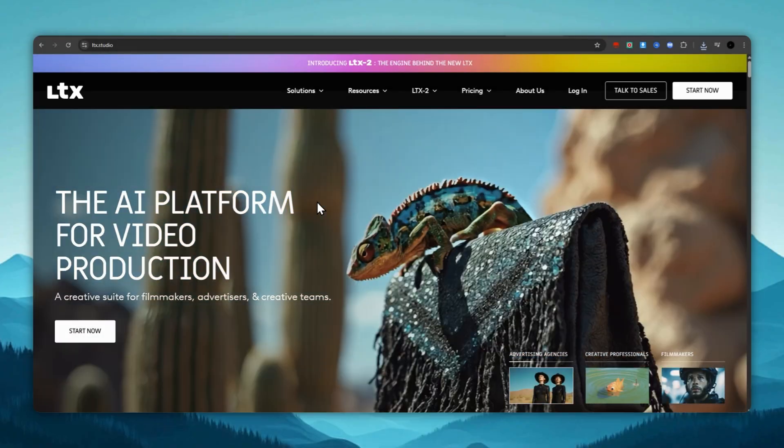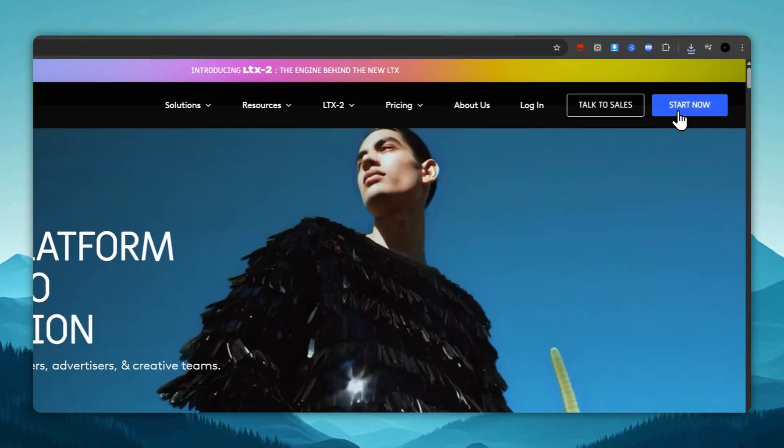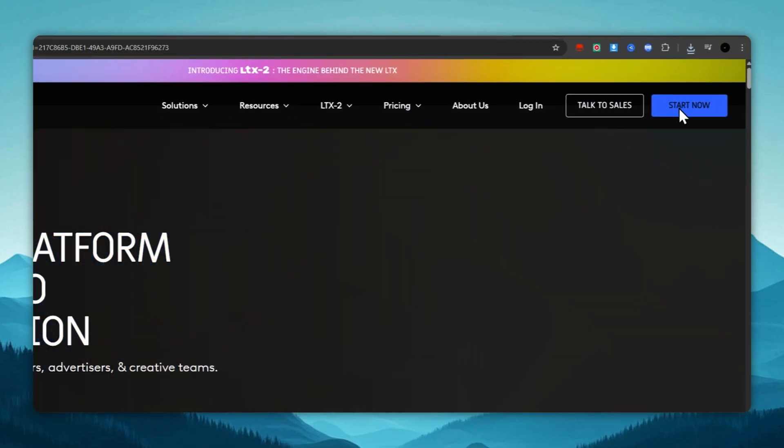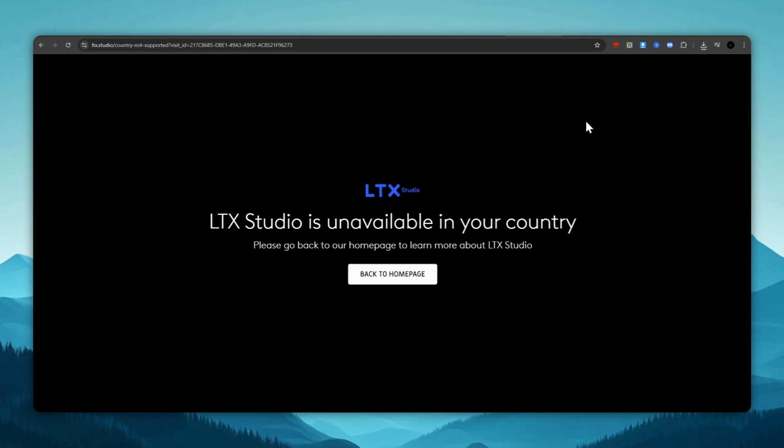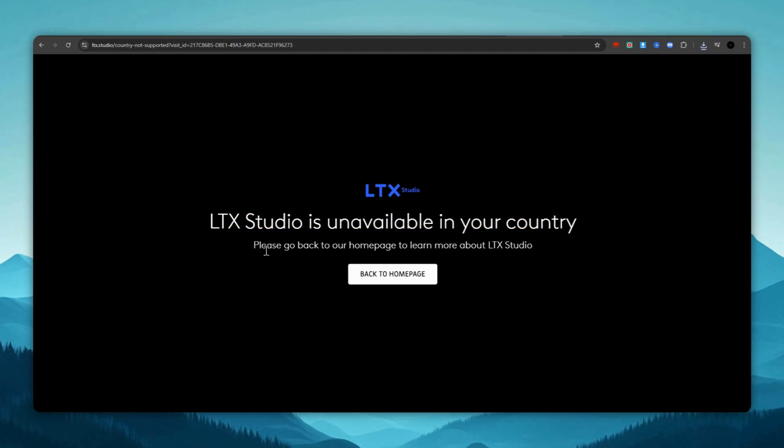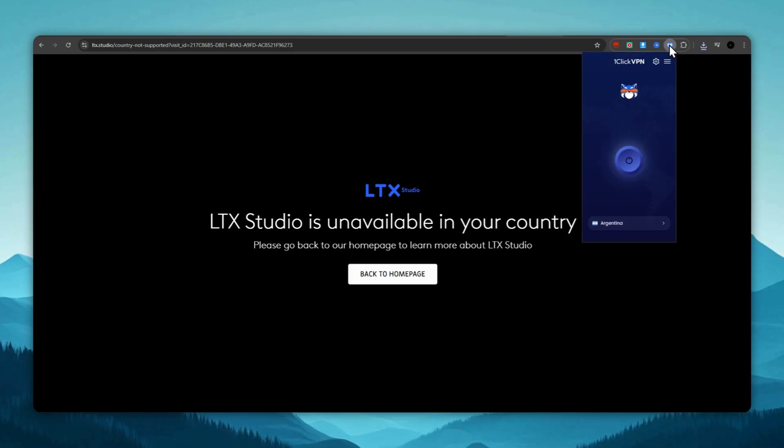Second place, ltx.studio. In second place is the site ltx.studio. This is what it looks like, but it may not work in certain countries, which you'll find out immediately from a notification. Therefore, to solve this issue, we will need to turn on a VPN beforehand and only then access the site.